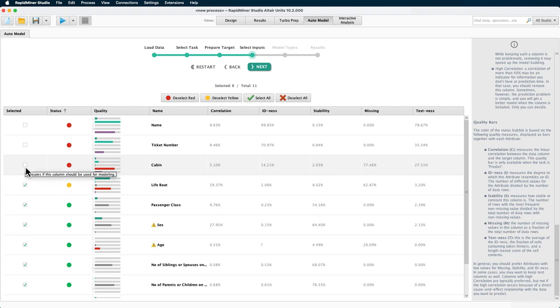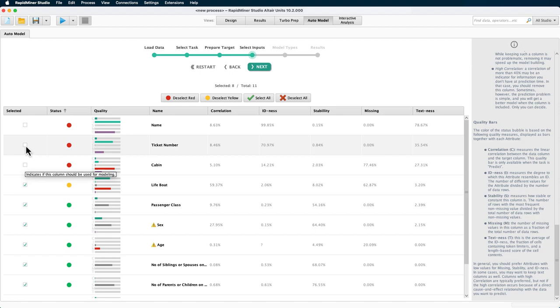Stability is high if the values in an attribute show little to no variation. Again, it is not helpful for pattern identification in that case. ID-ness tells you how much a column is like a unique identifier, which means each value appears only once in an attribute and therefore does not help find patterns. A random ID like the ticket number or something as specific as the name of a passenger is of that type.